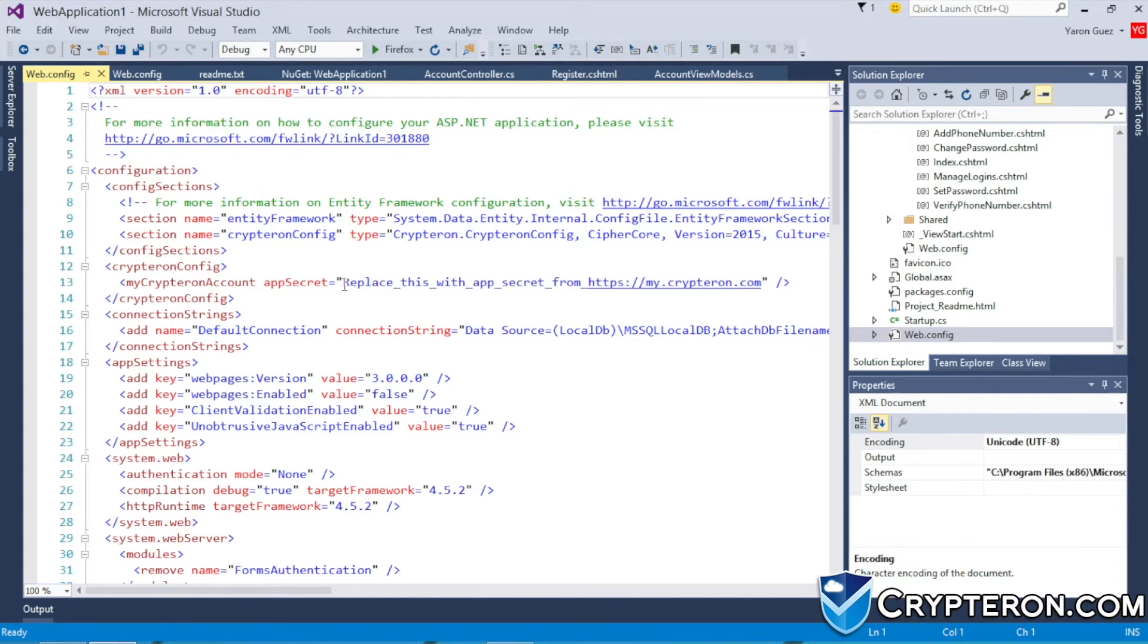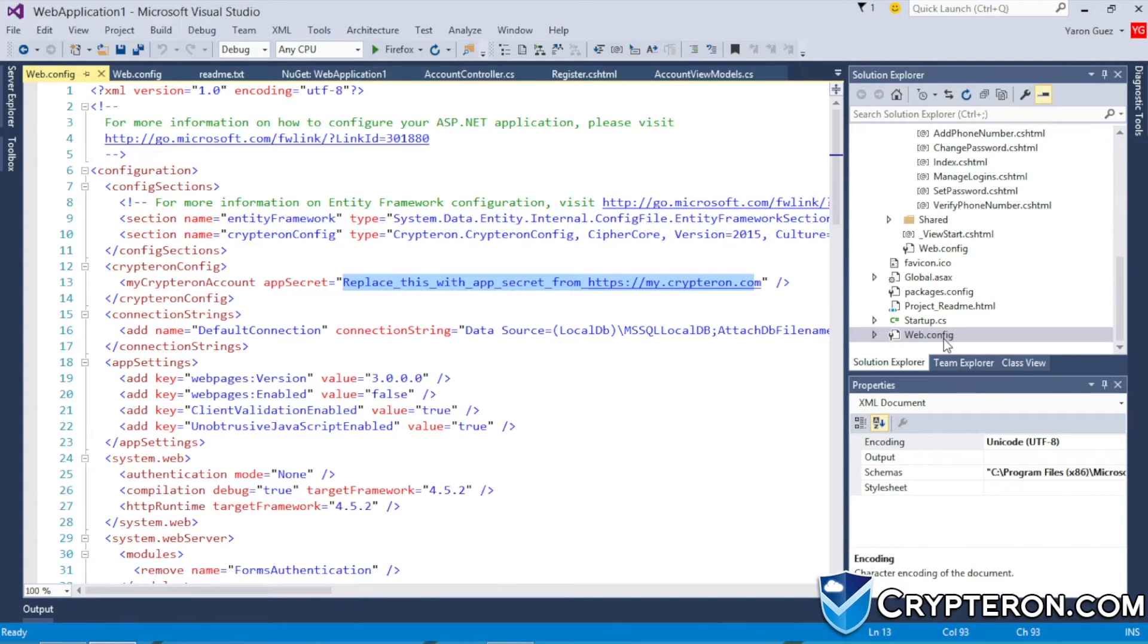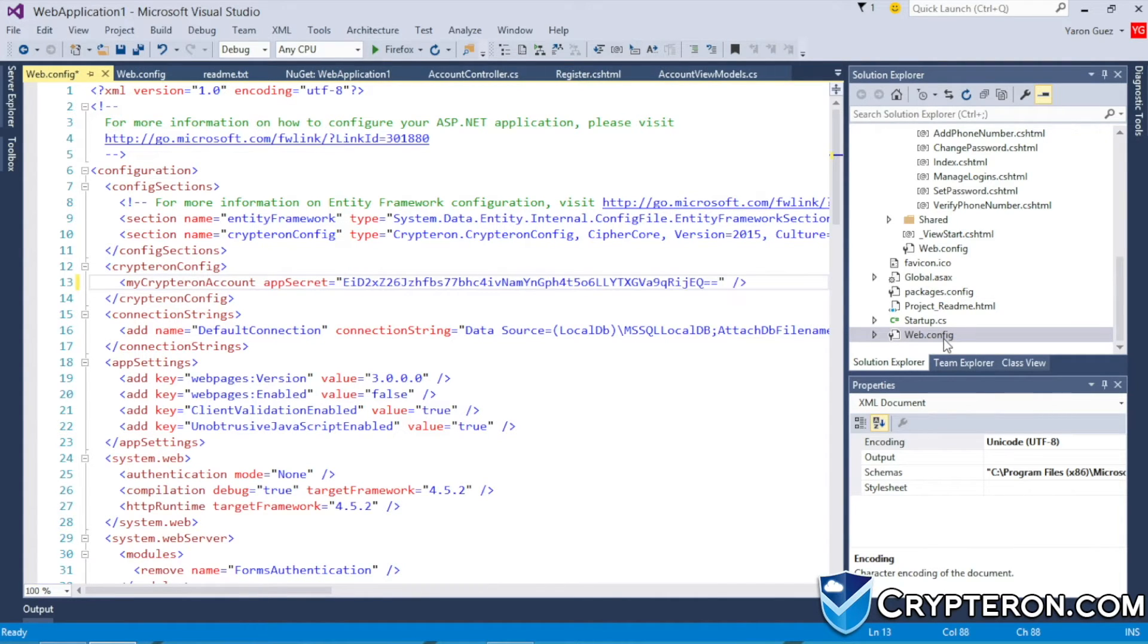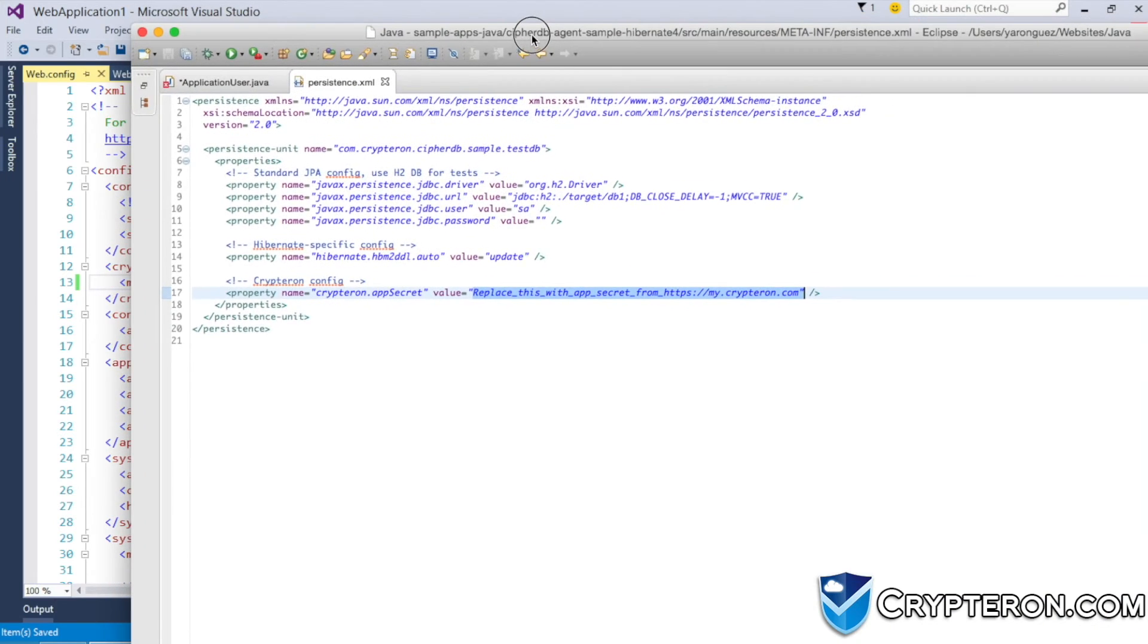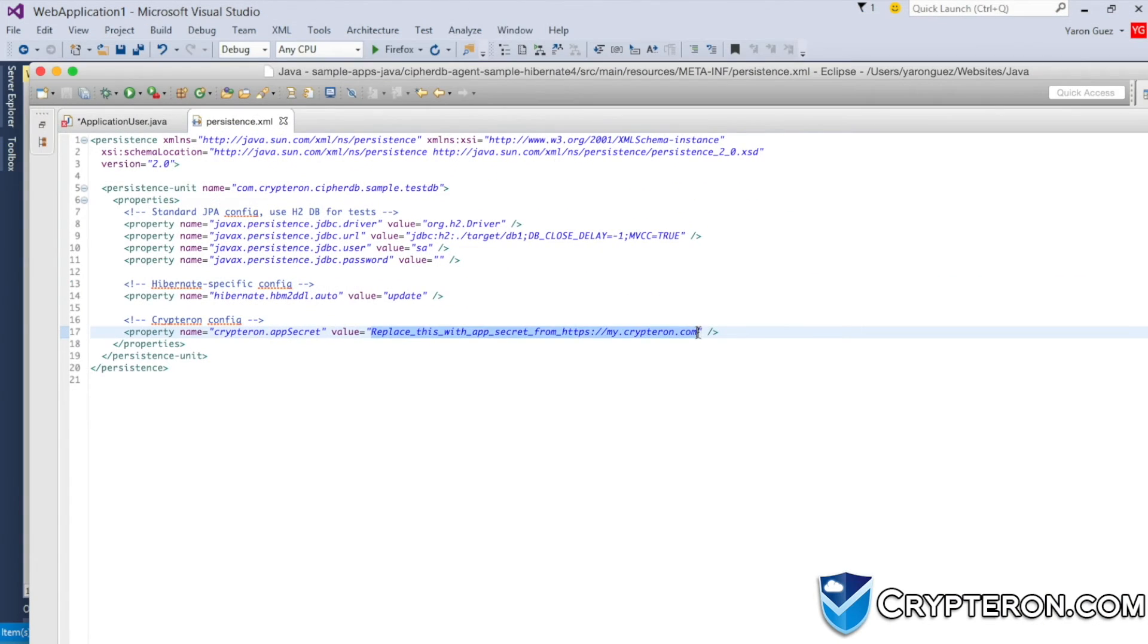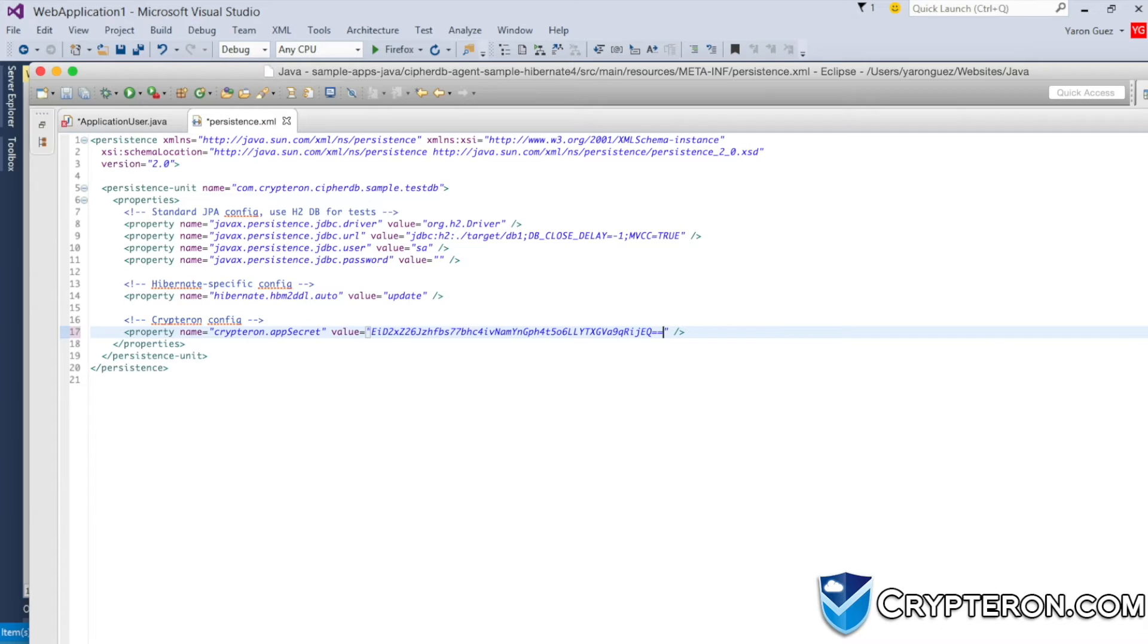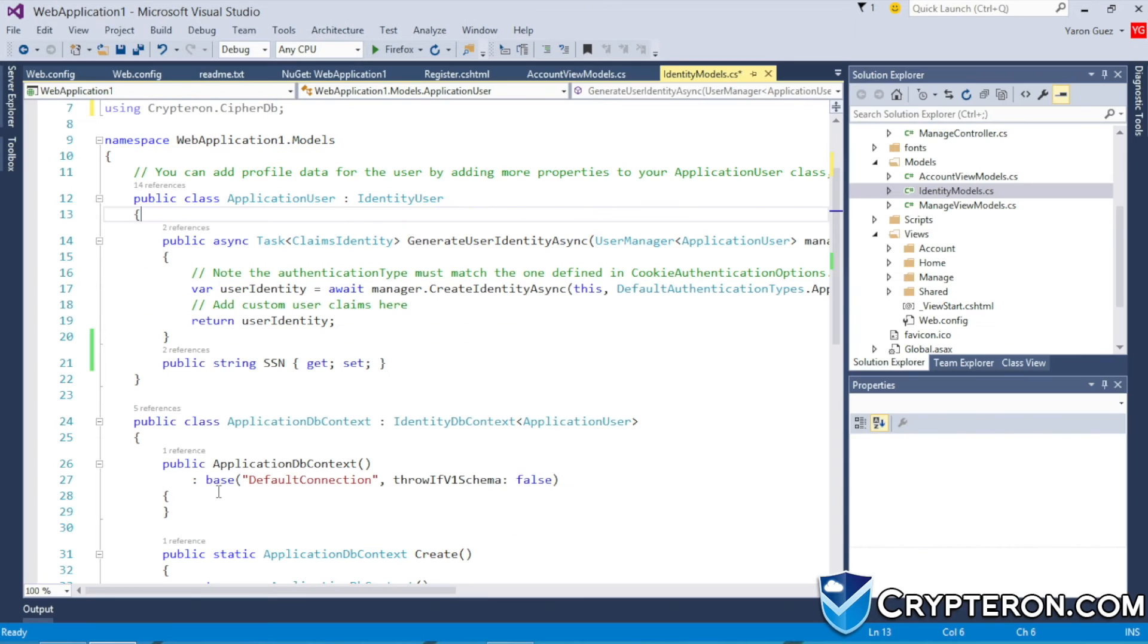The app secret goes into your web.config file. NuGet will automatically create a placeholder for you, so it's easy to find. Java users, you can paste the same app secret into your persistence.xml file instead. Our app is now hooked up to the Kryptron dashboard.